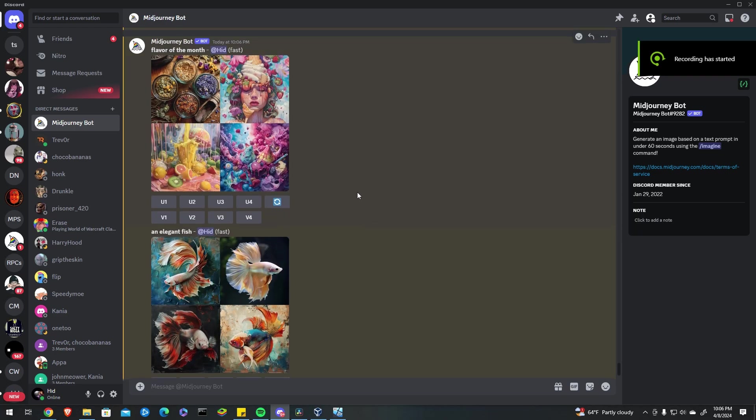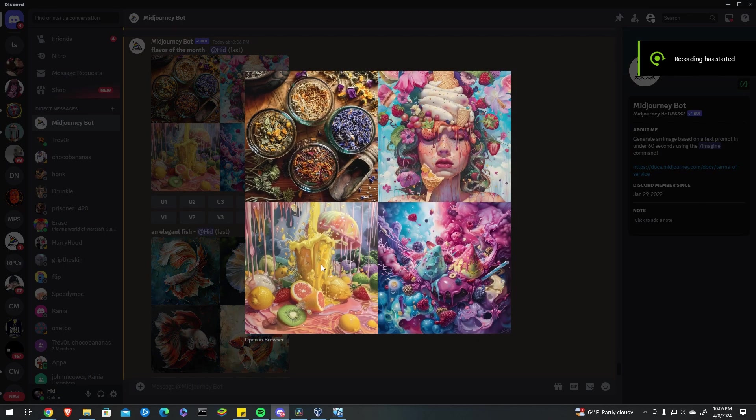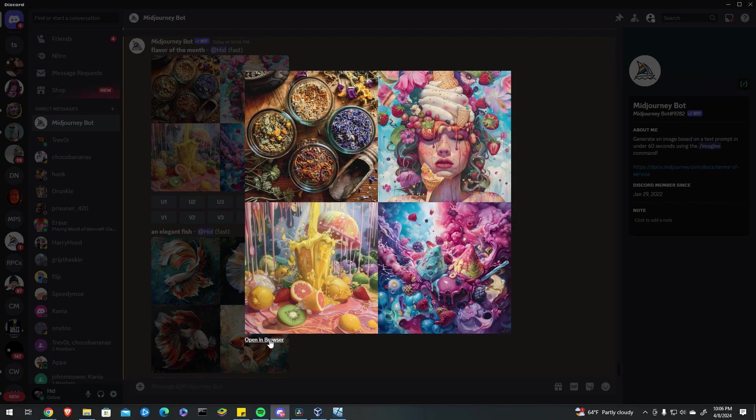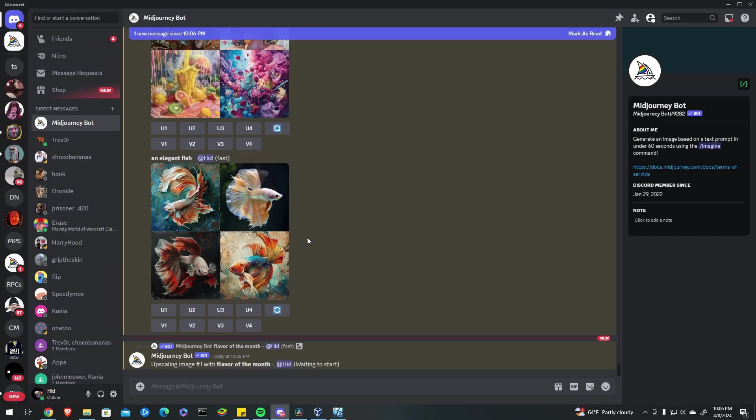Now that MidJourney has finished installing you should be able to see the images you just created. You can open a browser to get a more clear picture or you can upscale if you want to see a bigger version of the same one.